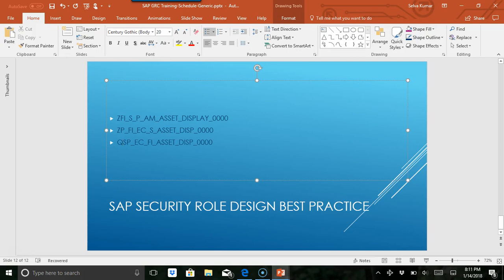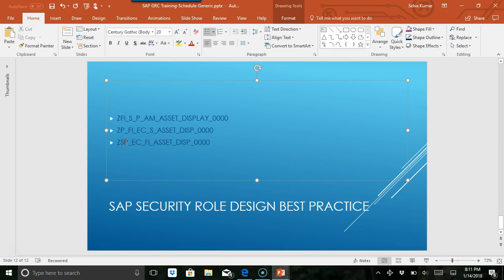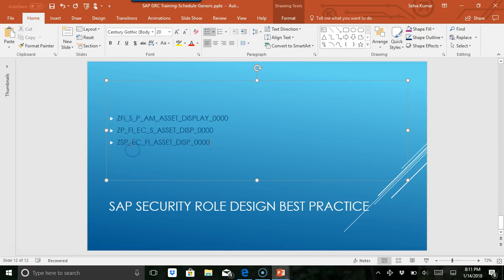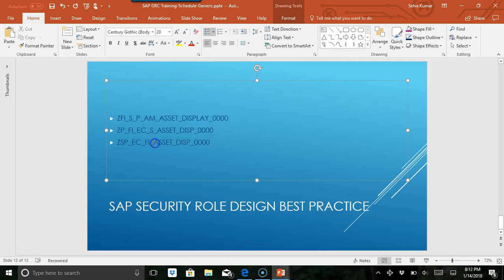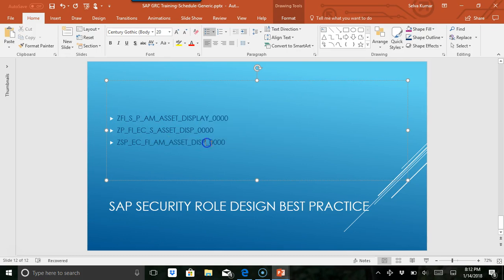character you want, but if you want to stick with Z you can. You want to identify whether this is a single role or composite role, whether it's related to production, and whether it's related to ECC, BI, XI, CRM, or SRM. Then you can include the finance team and asset management sub-team, and then you have a description and zero zero zero zero for company code.